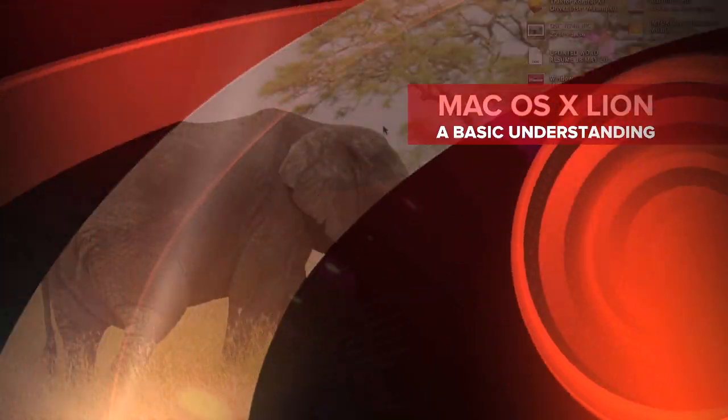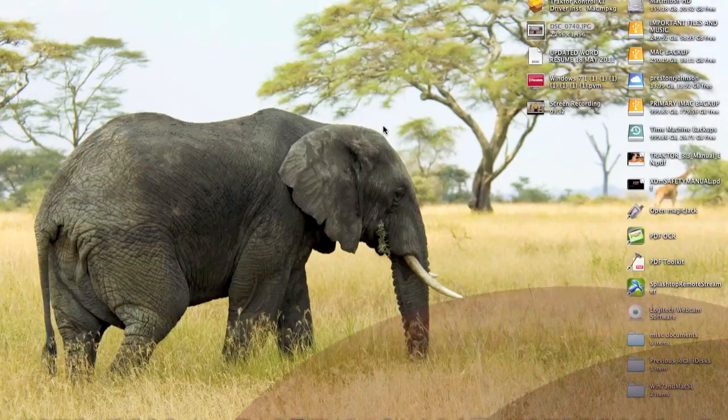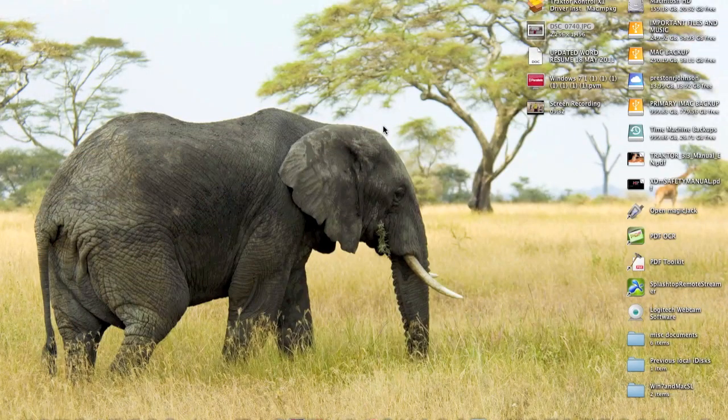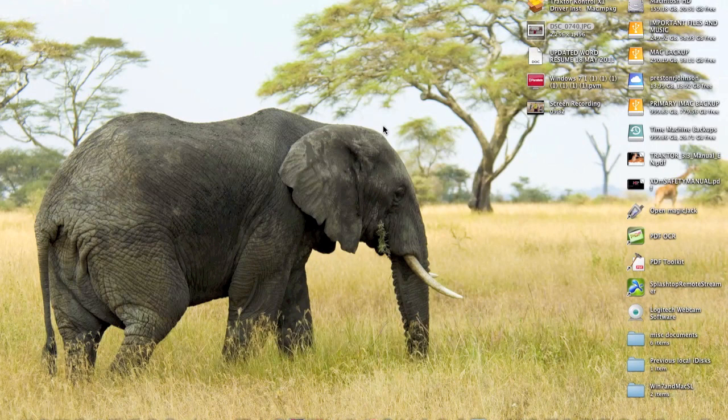Now the previous operating system was called Snow Leopard. If you're familiar with Apple, you know that each of their operating systems is named after one of the cats.